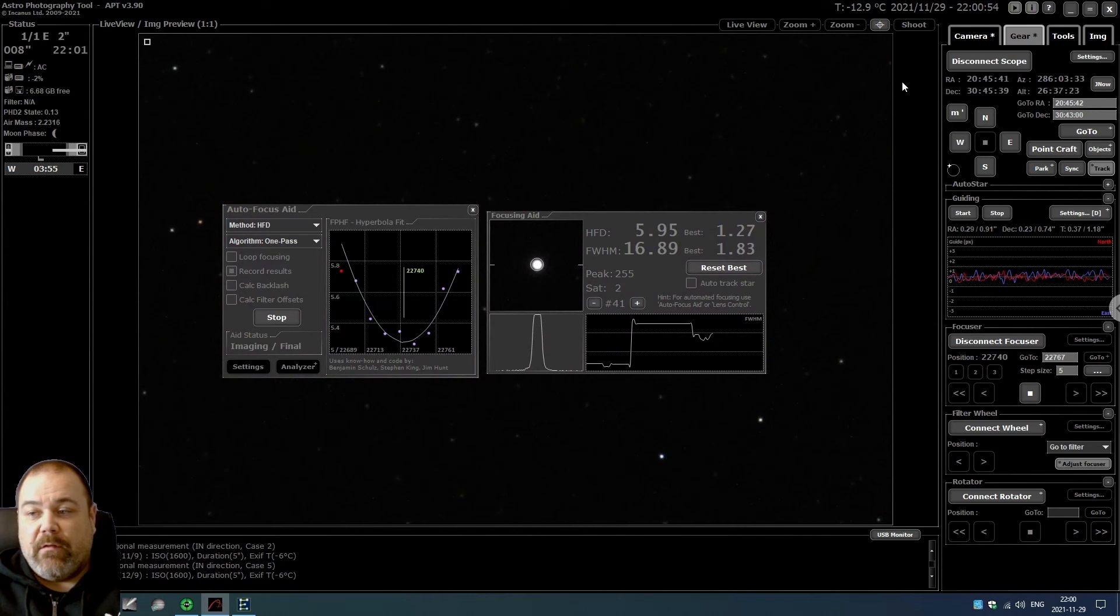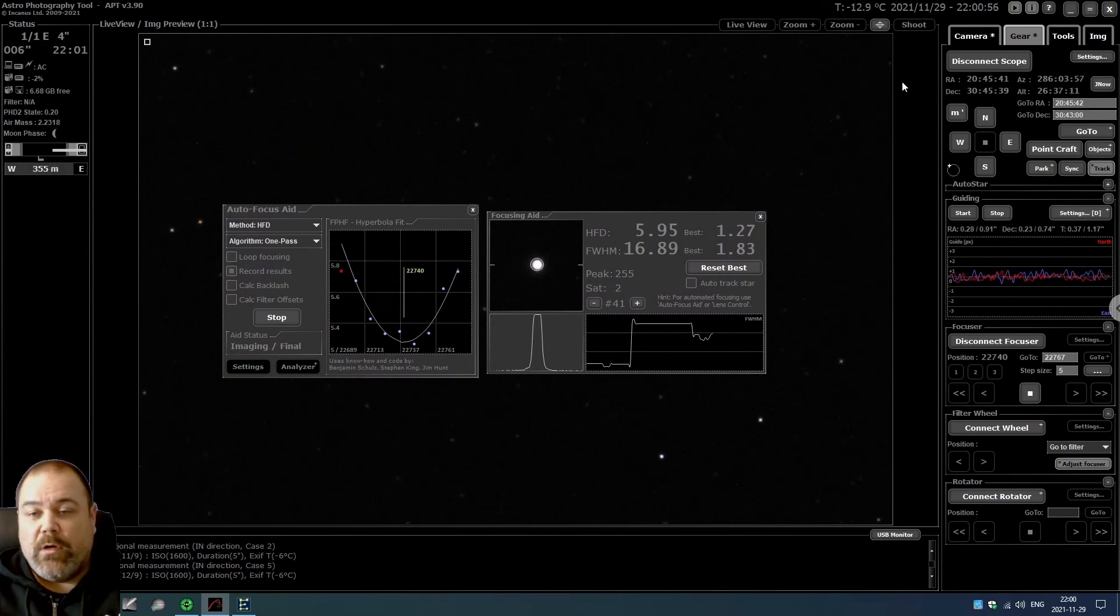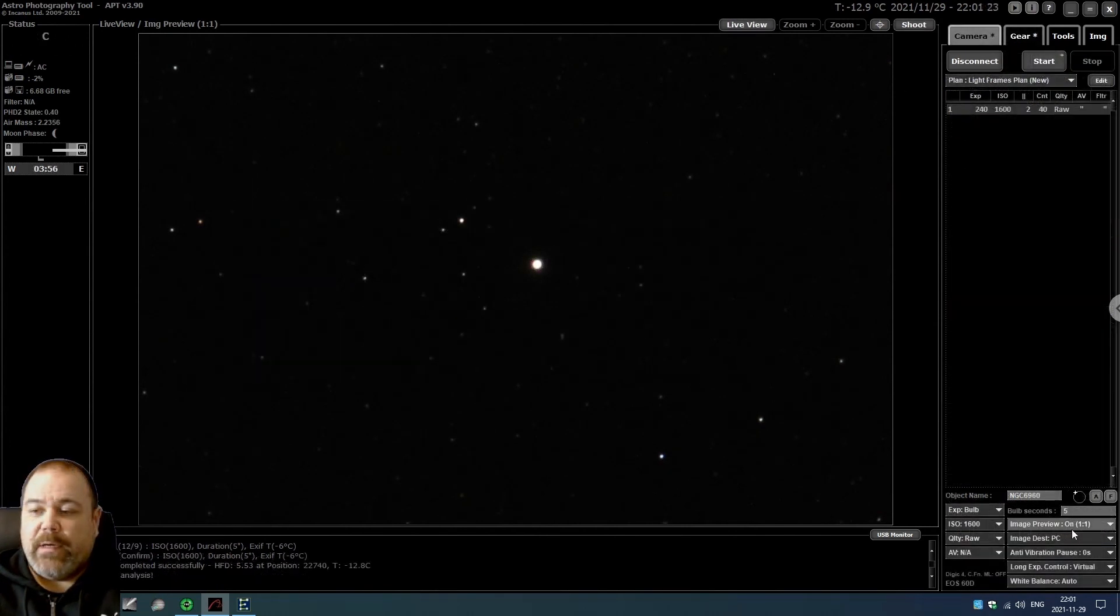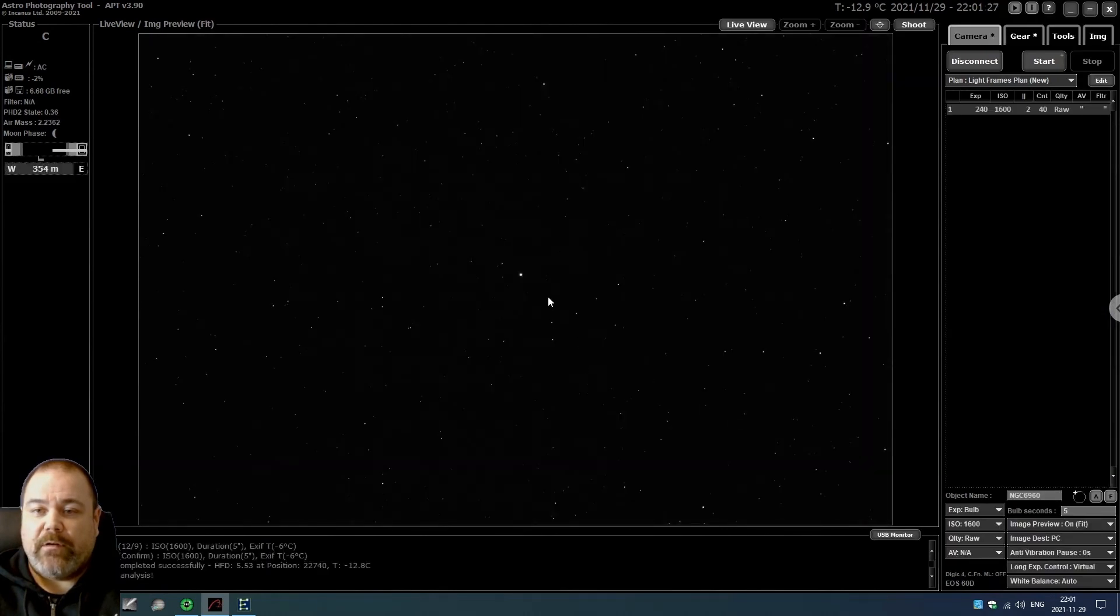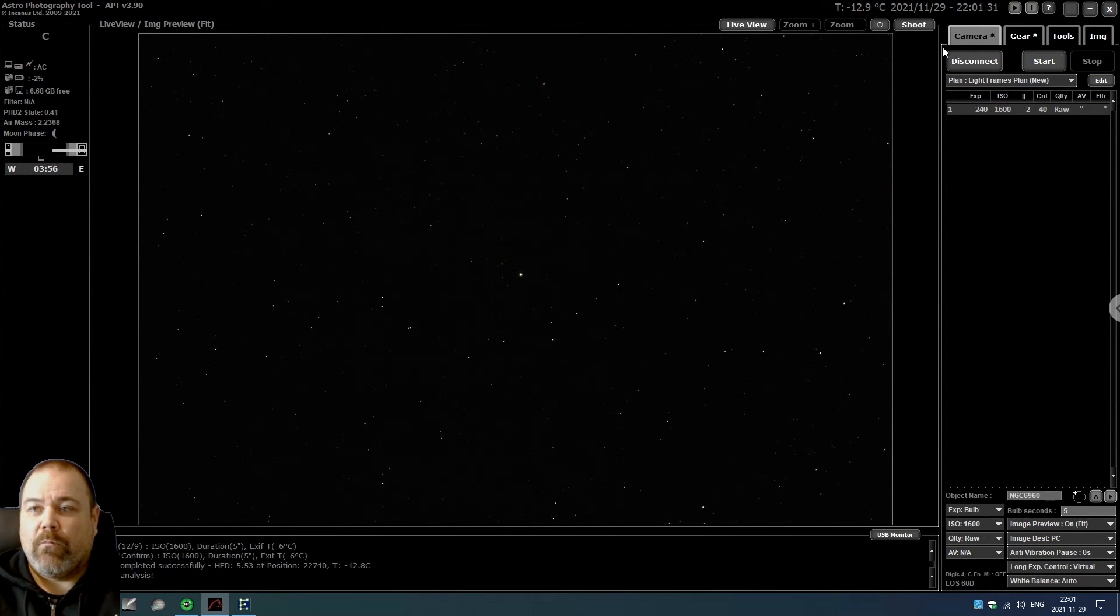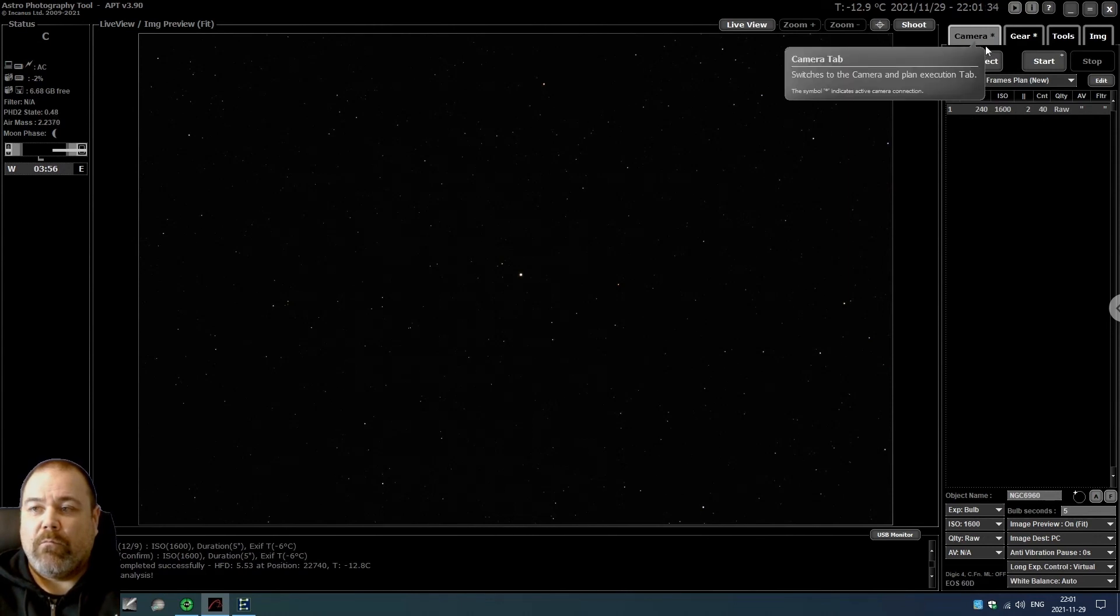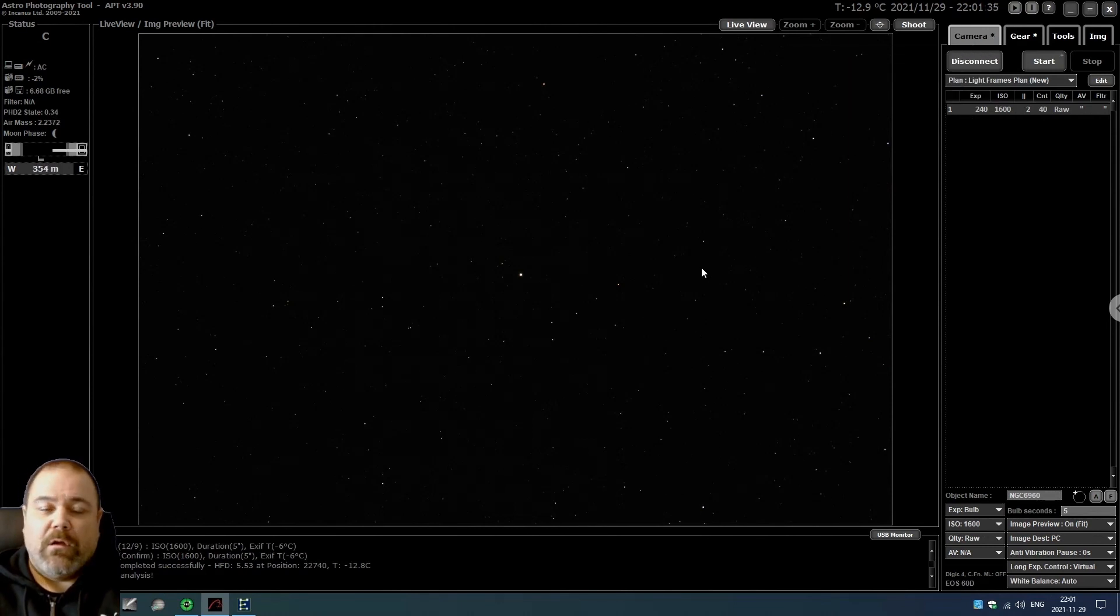And there we go. I'm going to go back to camera and select the preview to on fit again. And we're finished.